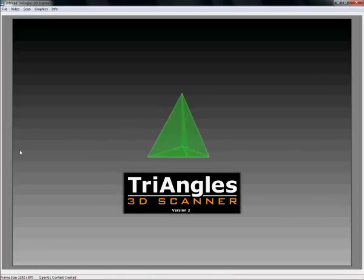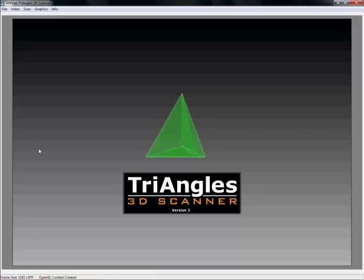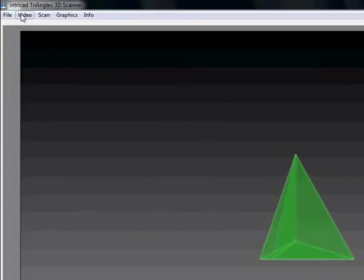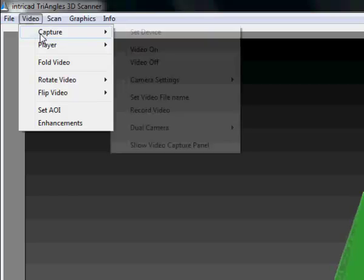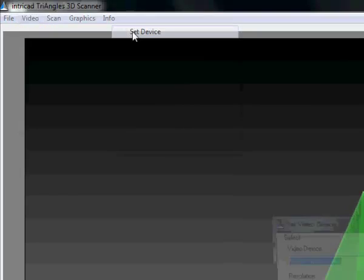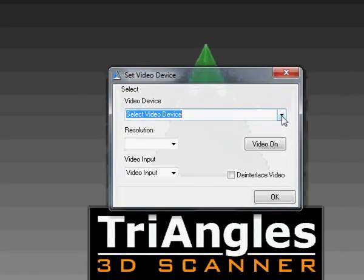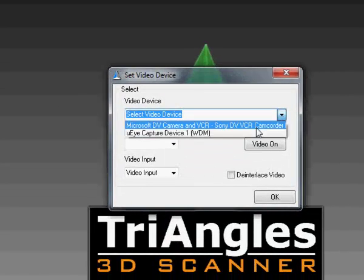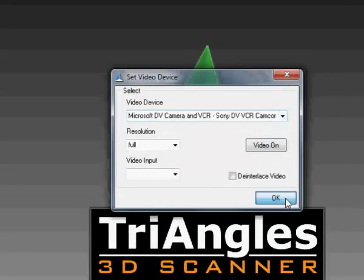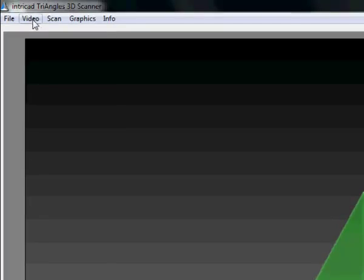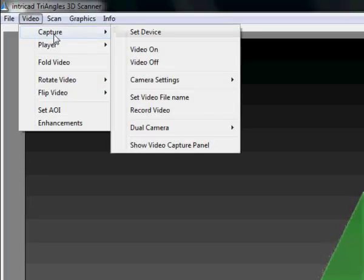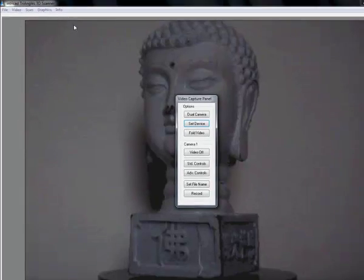Just like before, we start with setting up our video. For this we go to video, capture, set device, like before. It should be the same camera. Ok, capture video on.